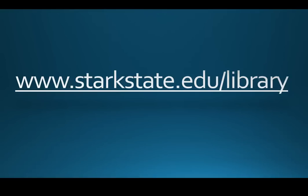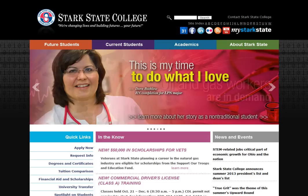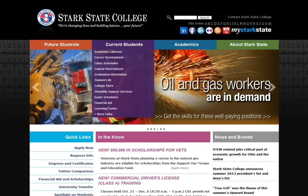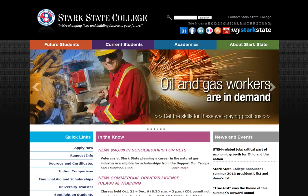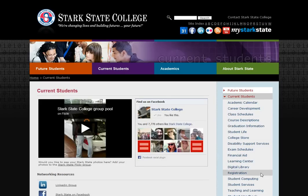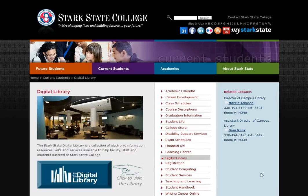To locate the digital library, type in www.starkstate.edu/library, or begin at the Stark State website. Click on Current Students, then Digital Library. Once here, click this button to access our page.